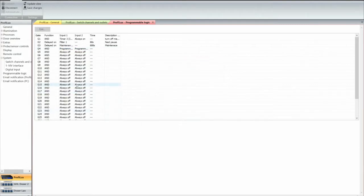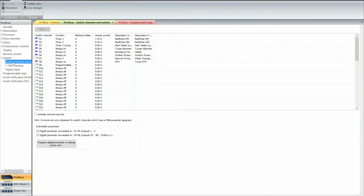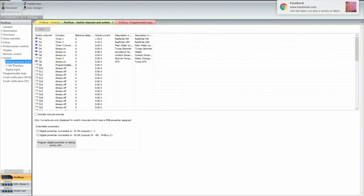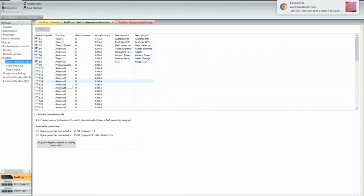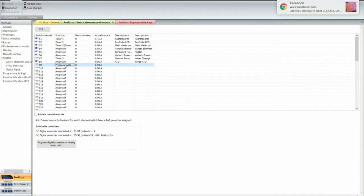So now what we want to do, we want to go back to our switches and our sockets. These are your switches or sockets on your programmable power bar.